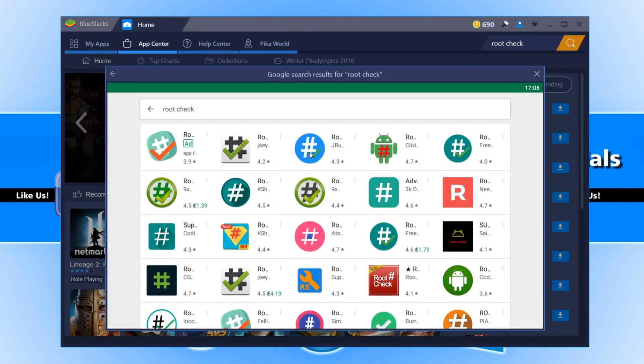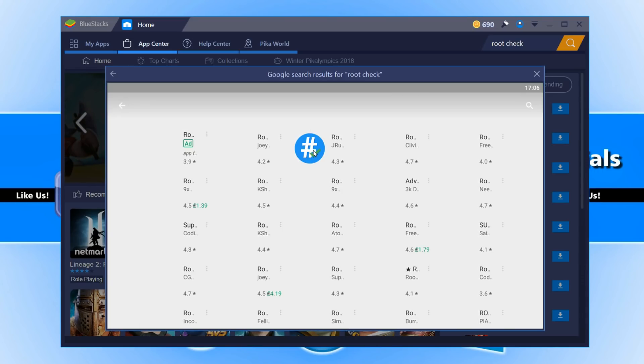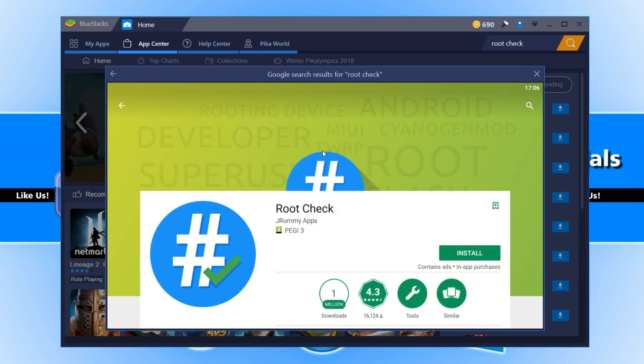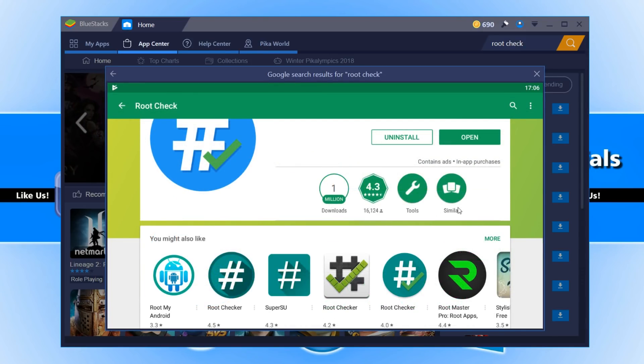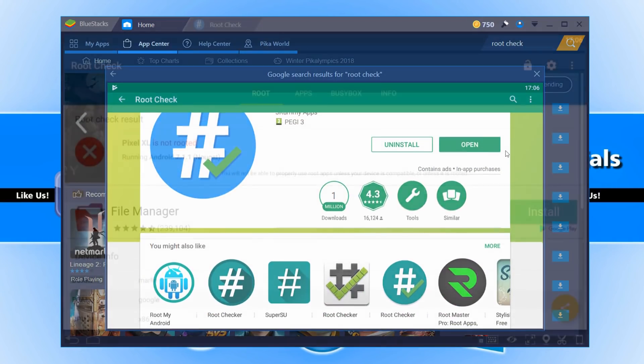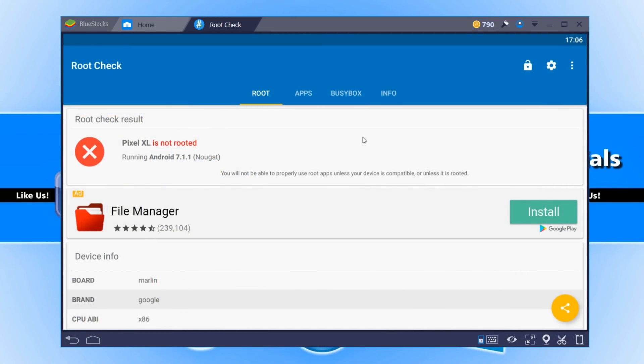You now need to download a root checker. I'm just going to go ahead and choose the one with the blue logo and install it. Once it is finished installing we can now open up the root check, and as you can see it has detected Bluestacks is not rooted.